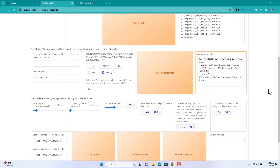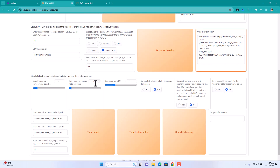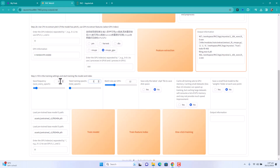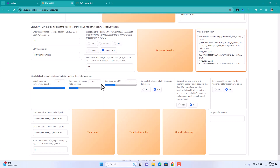While that runs, let me explain the training parameters. Total training epochs is basically how many times the AI will iterate over the files you're training it on — essentially your voice. I suggest a minimum of 250 epochs if you want quality output. For this video I'm only doing 5 epochs. If you do 250, set the save frequency to 50 — so it saves every 50 epochs. That's the best approach based on my tests.